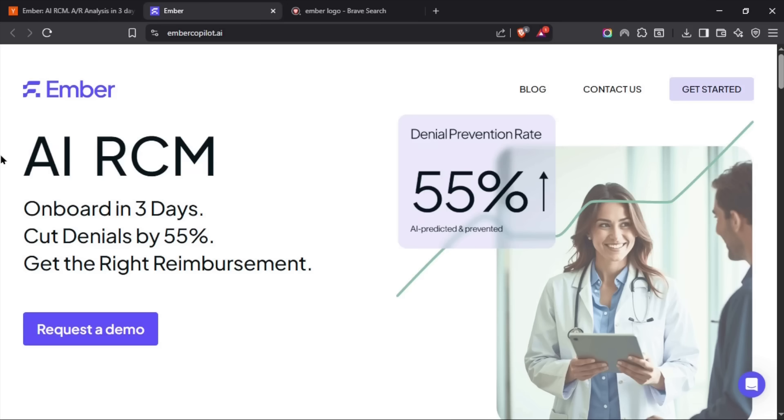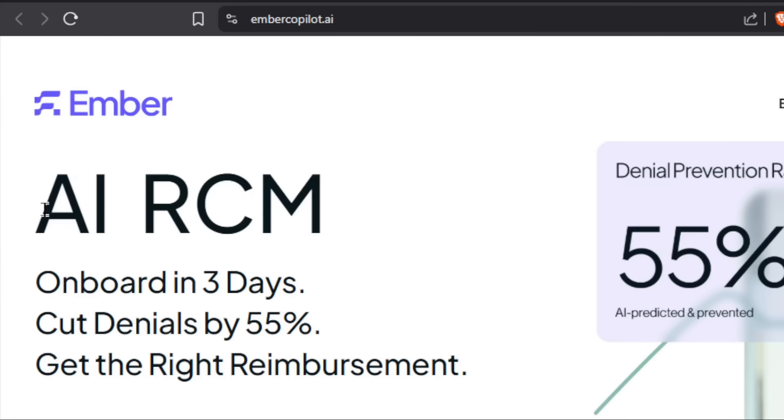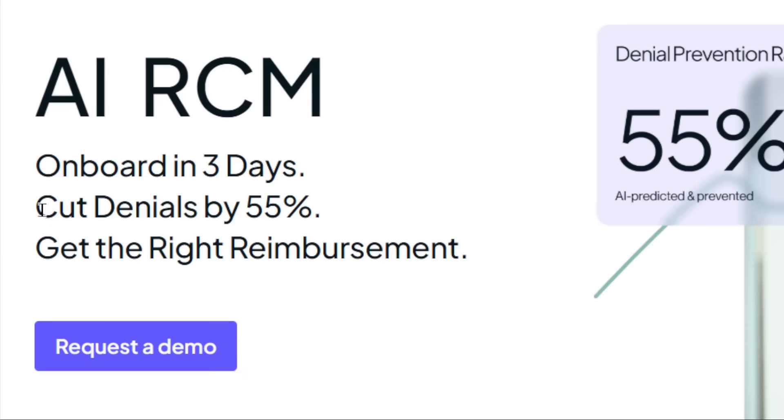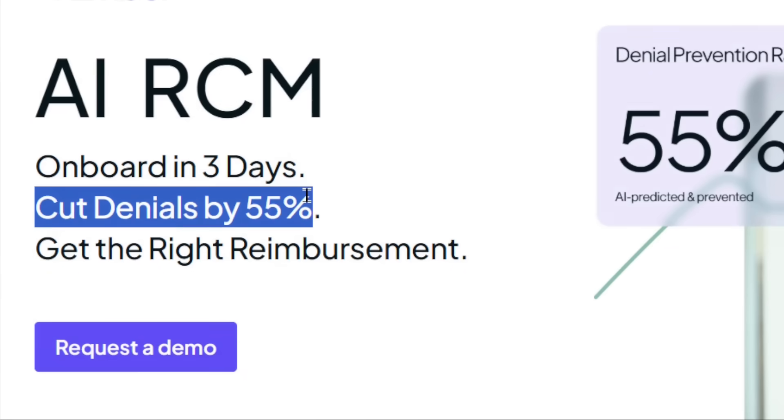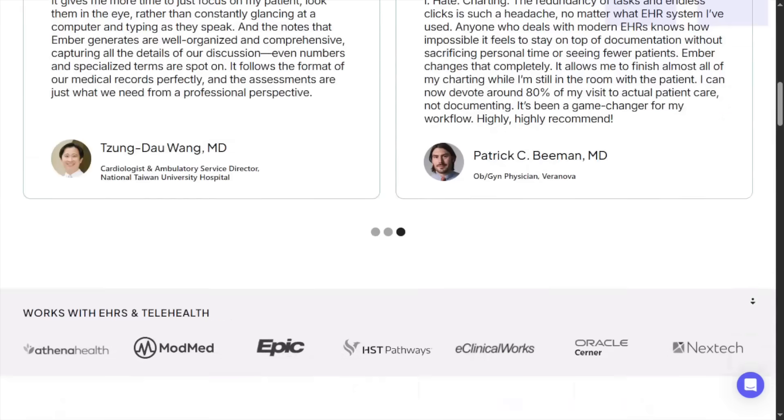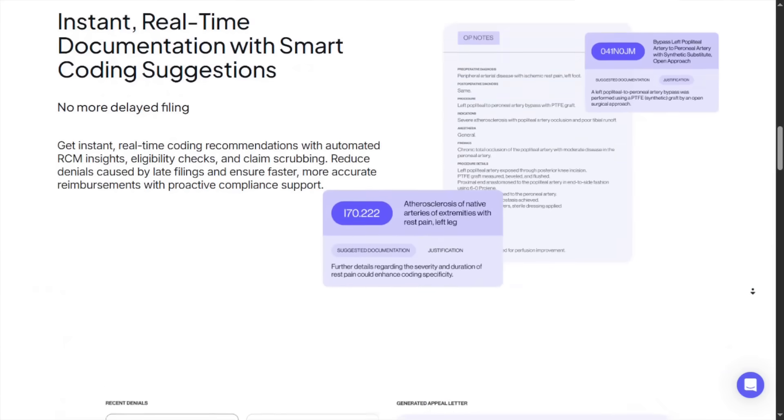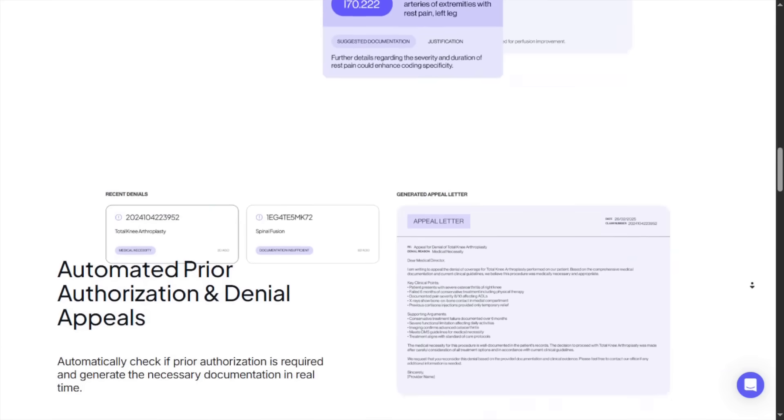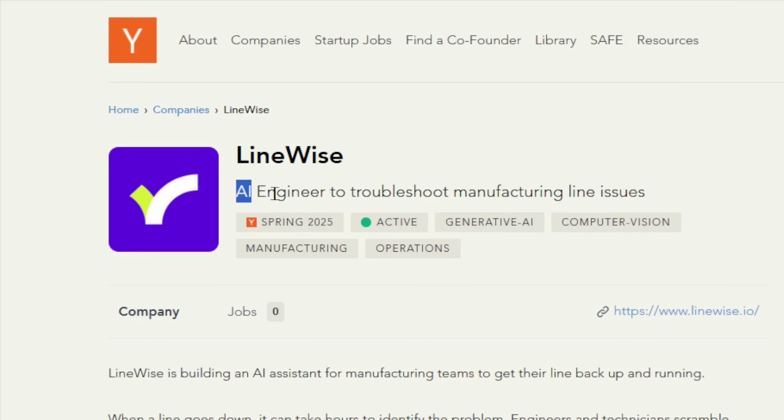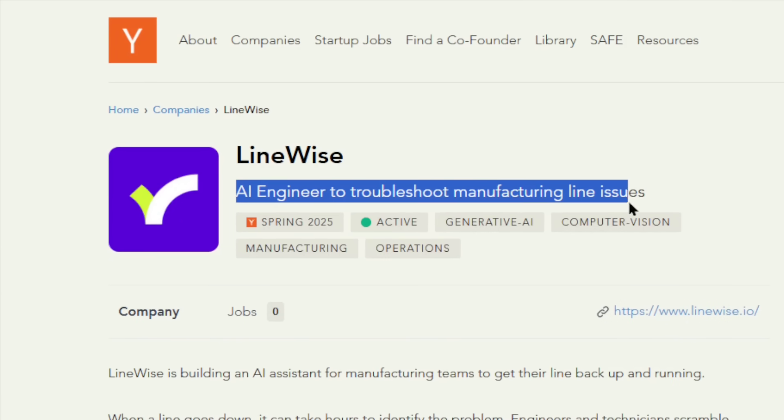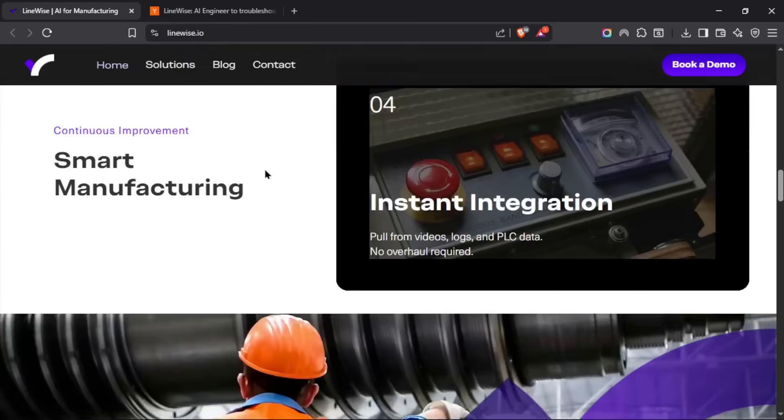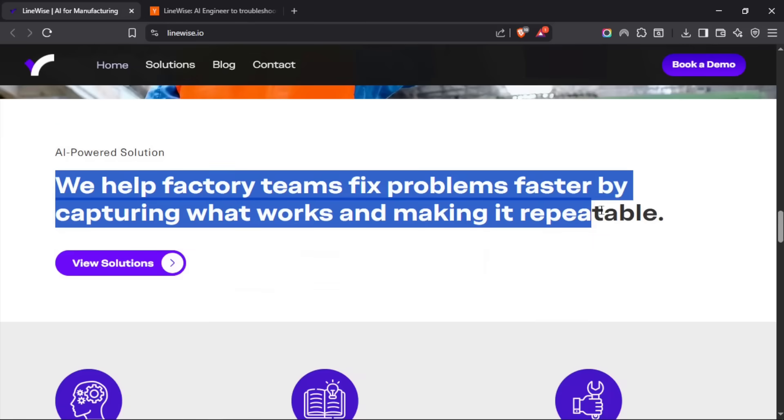For example, Amber, a startup building AI revenue cycle management, makes the explicit promise to reduce claims denials by 55%. And if you've ever dealt with insurance, you know that's a big deal. Next we have Linewise, building AI to help tackle manufacturing line issues. It solves a very high-value problem where downtime can cost companies millions.